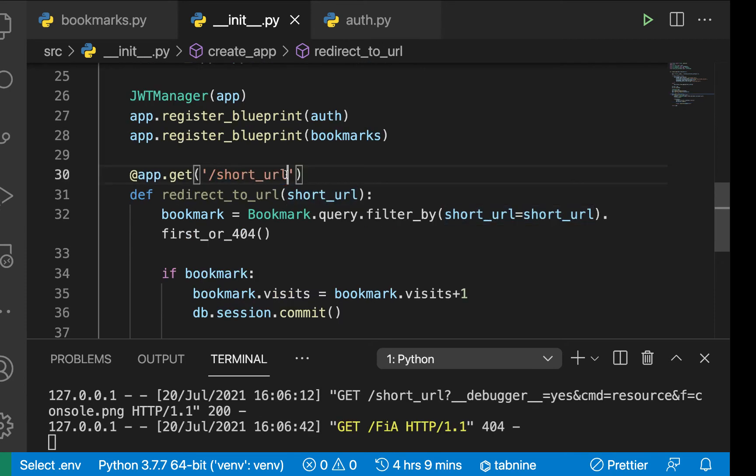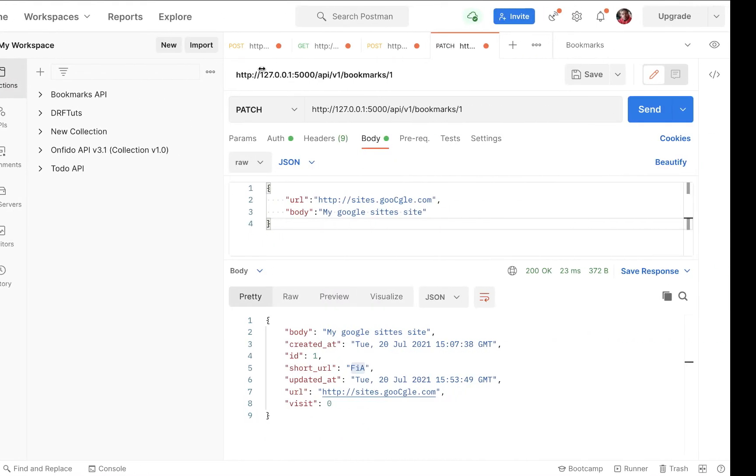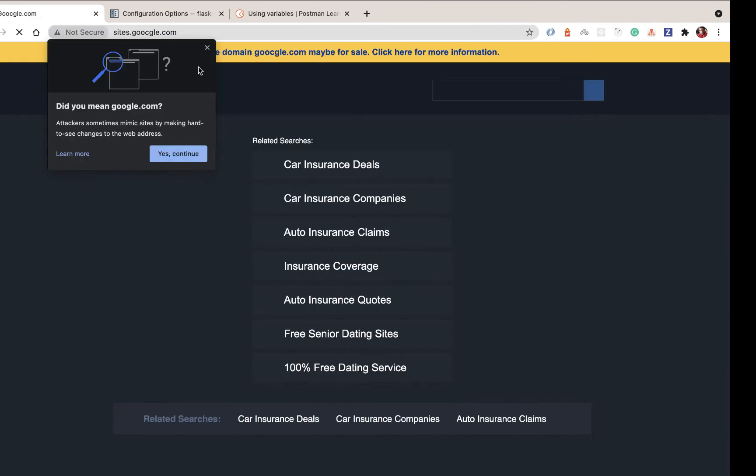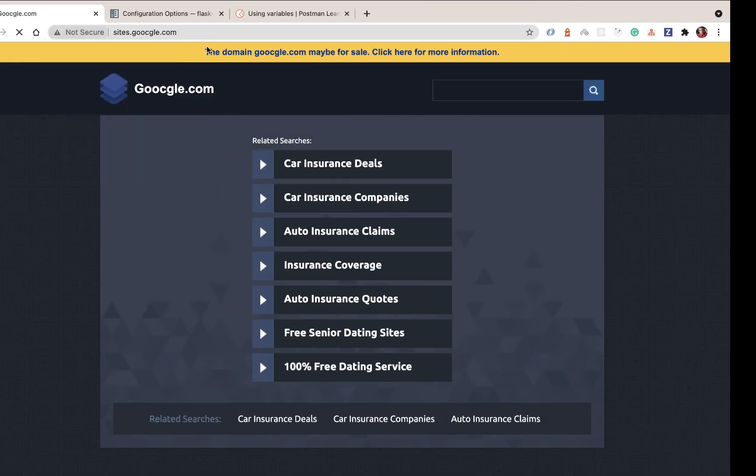This should be a placeholder and not an exact string. So over here, we need to define it as a placeholder like this. So now if we did the same request, you can see that it goes to the app and it returns a redirect and it goes here.